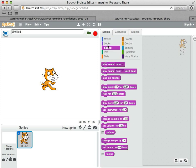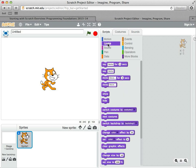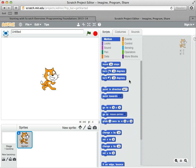There's ones that make sounds. There's commands for how the cat looks and how it says stuff. And we'll go back to the motion ones here that move the cat around.